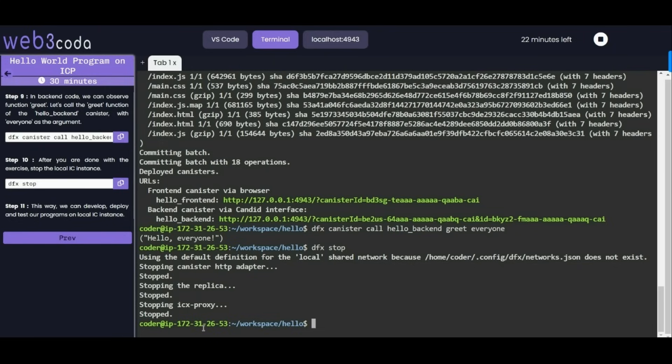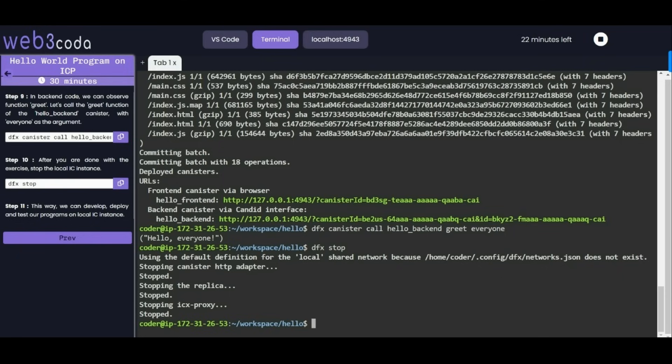Congratulations, you have just created and deployed your first Internet Computer application. Feel free to explore more features and capabilities of Motoko and the Internet Computer platform. If you find this video helpful please like and subscribe and share it with others who might benefit. Thank you for watching, happy coding on Internet Computer.